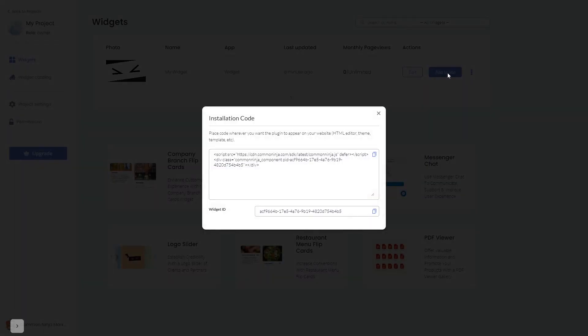In the window that opens, copy the code and close the window.